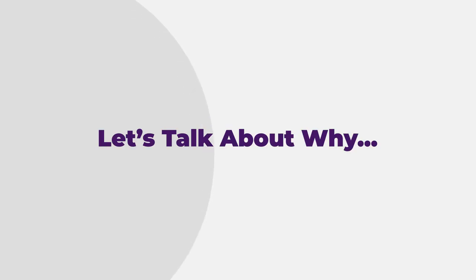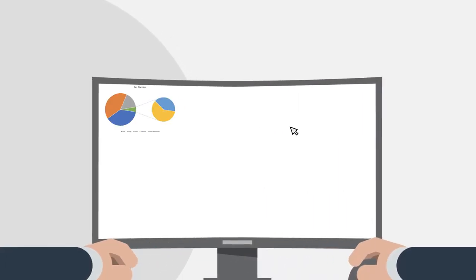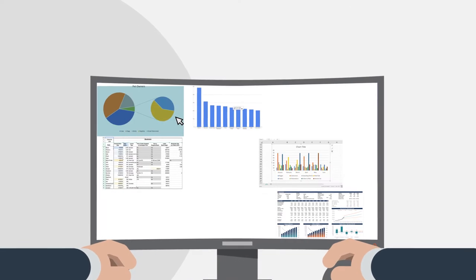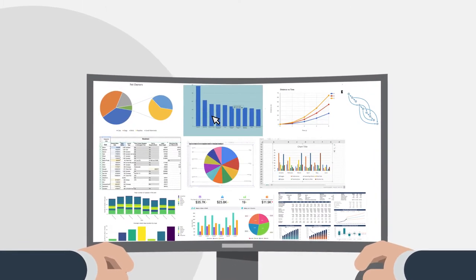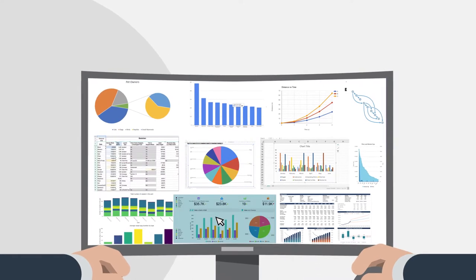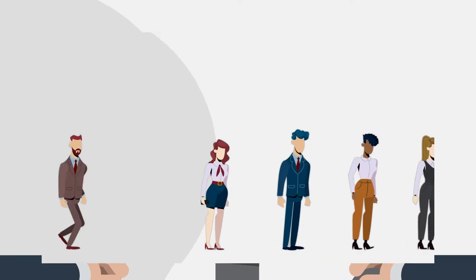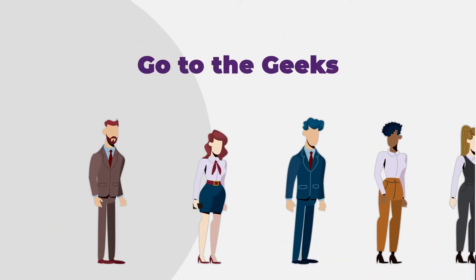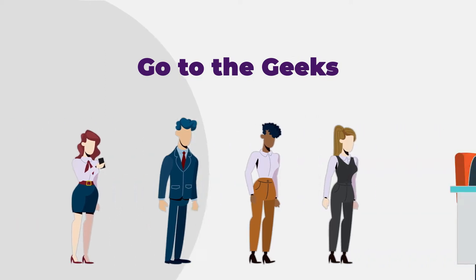Let's talk about why. As a business user, getting something out of your data usually requires using unwieldy, rigid dashboards and spreadsheets. And for complex requests, you have to go to the geeks.